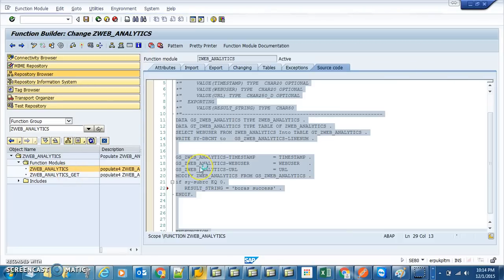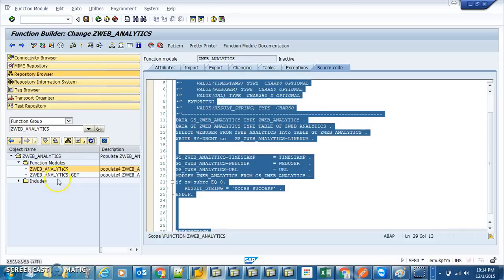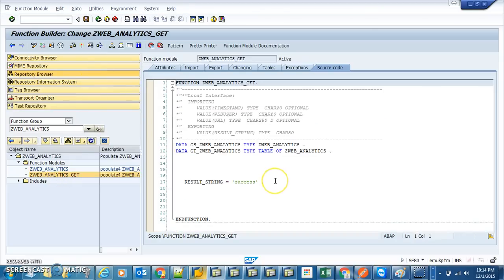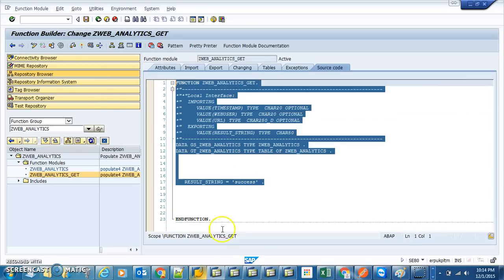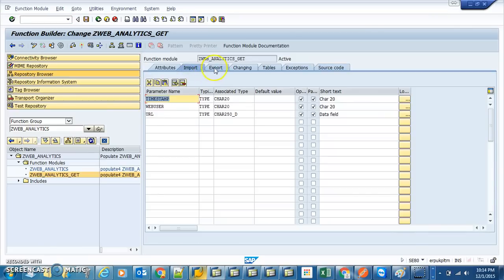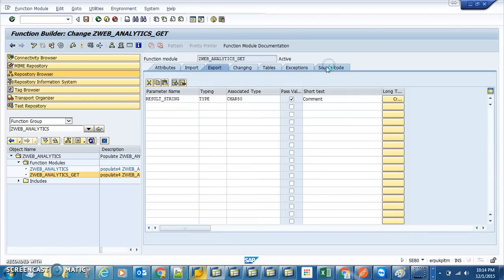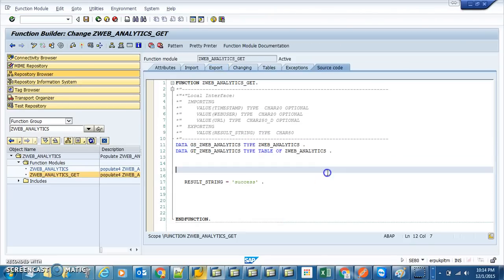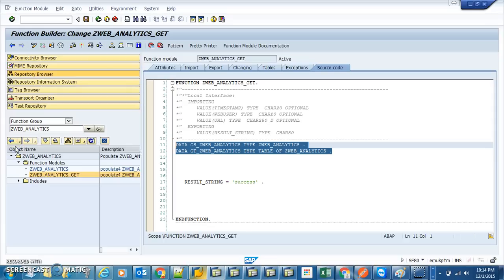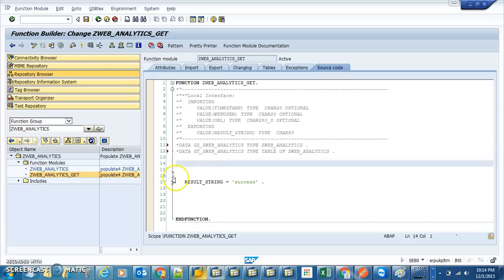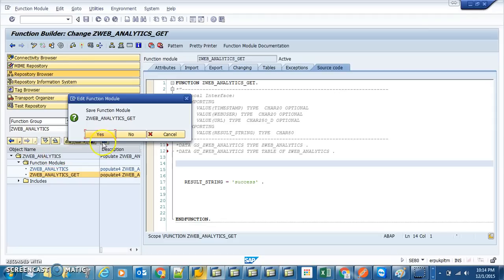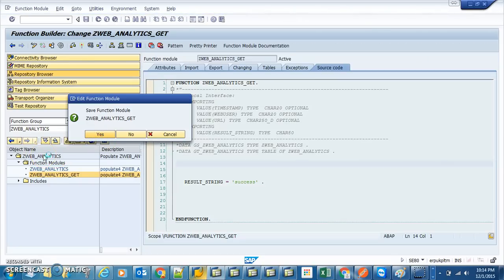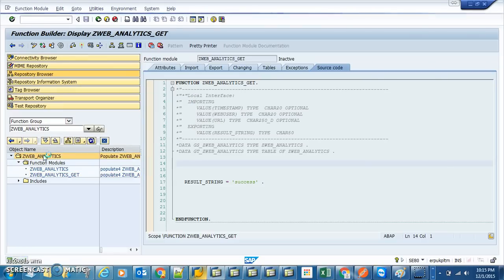This is for the POST or create operation. For the GET, we're not going to get anything, but we still need to implement the GET service for technical reasons. It has the same import and export, and the source code essentially does nothing — just returns a result string. We're going to save this and then activate it. The best way to activate is always to activate the entire function group.